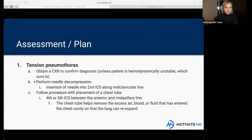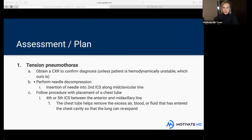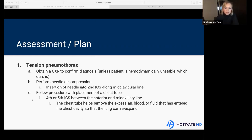Does anybody have a guess as to what we'll hear once we insert that needle into the second intercostal space? A hissing of air releasing — exactly. You may have seen it in a movie: someone collapses, they take a pen, douse the spot in alcohol, insert it, and you hear the hissing noise and they wake up. That's not exactly what it looks like in real life, but essentially that is needle decompression — the emergent procedure to save the patient's life. Everything else is secondary to that.